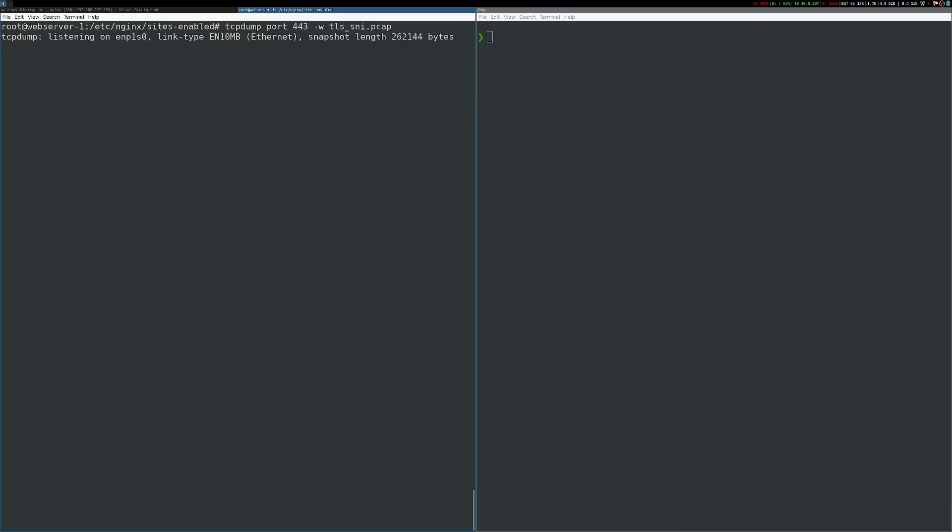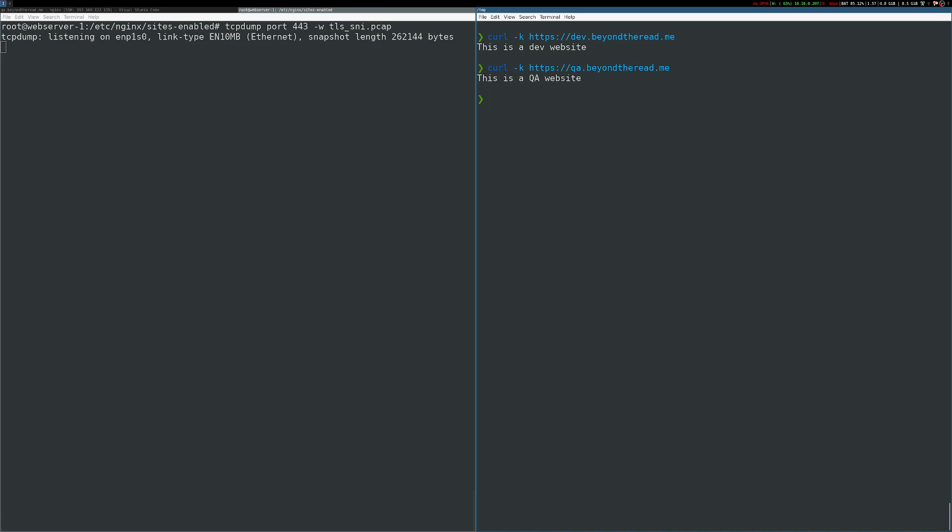I'll start up my packet capture on port 443. And I'll reissue my curl command. So we actually get the HTTP traffic in there as well. Once again, we can see that Nginx has served up the correct website. So now let's take a look at the packet capture.